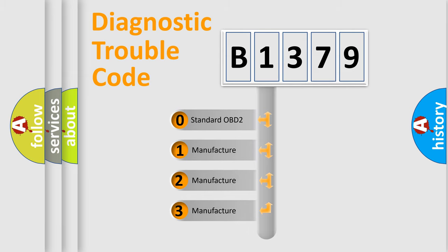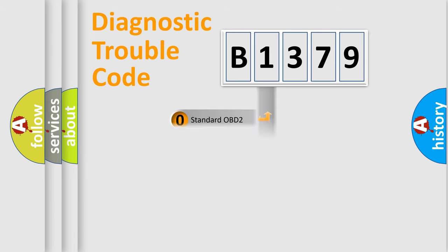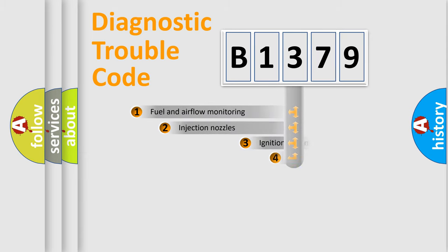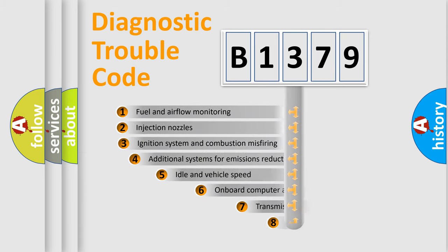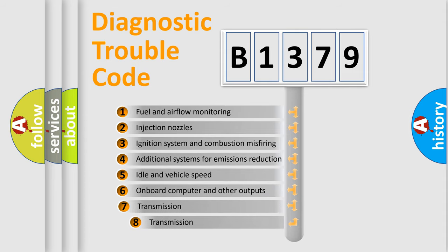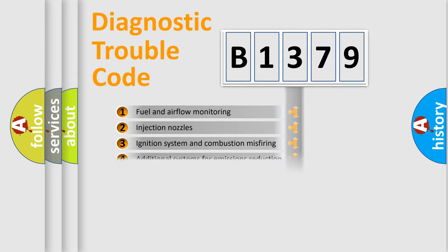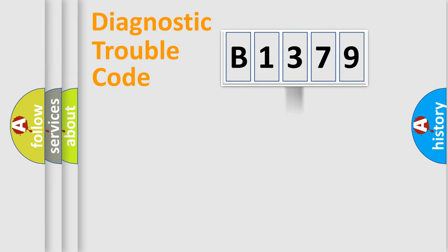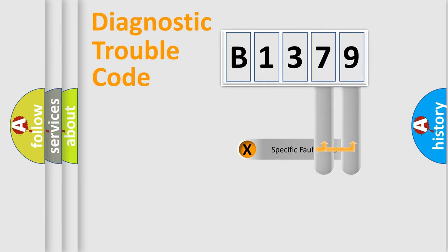If the second character is expressed as zero, it is a standardized error. In the case of numbers 1, 2, 3, it is a manufacturer-specific error. The third character specifies a subset of errors. The distribution shown is valid only for the standardized DTC code.